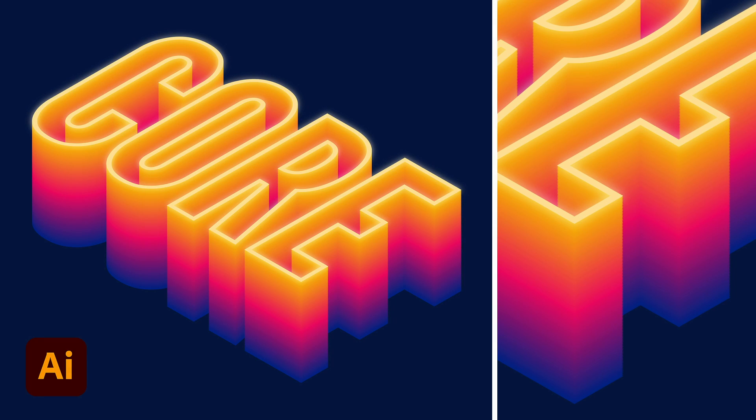Hello everyone, this is Chris from Spoon Graphics back with another video tutorial for Adobe Illustrator.